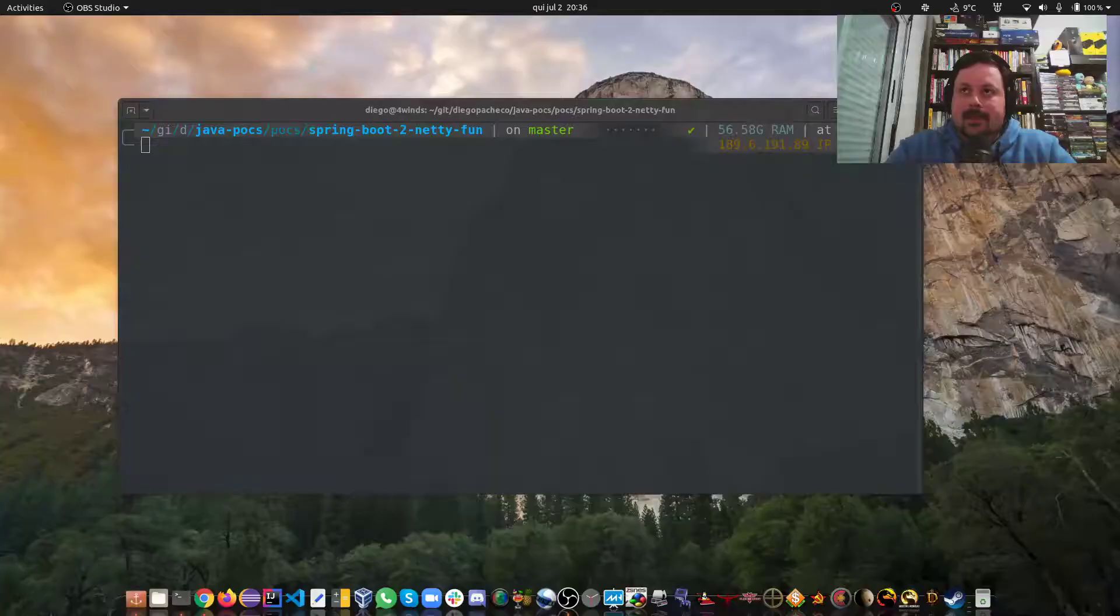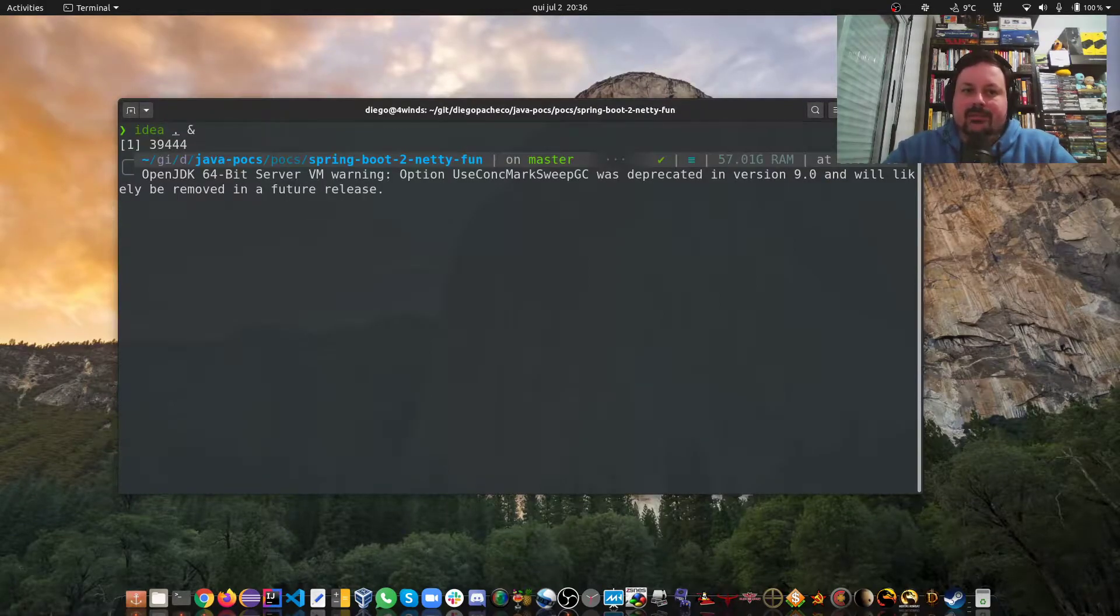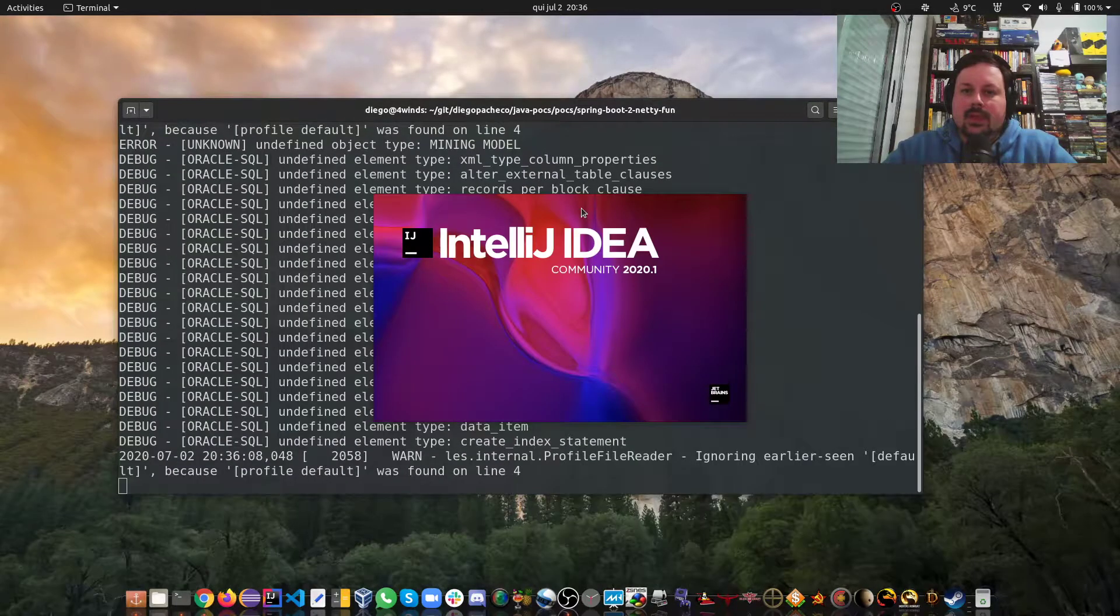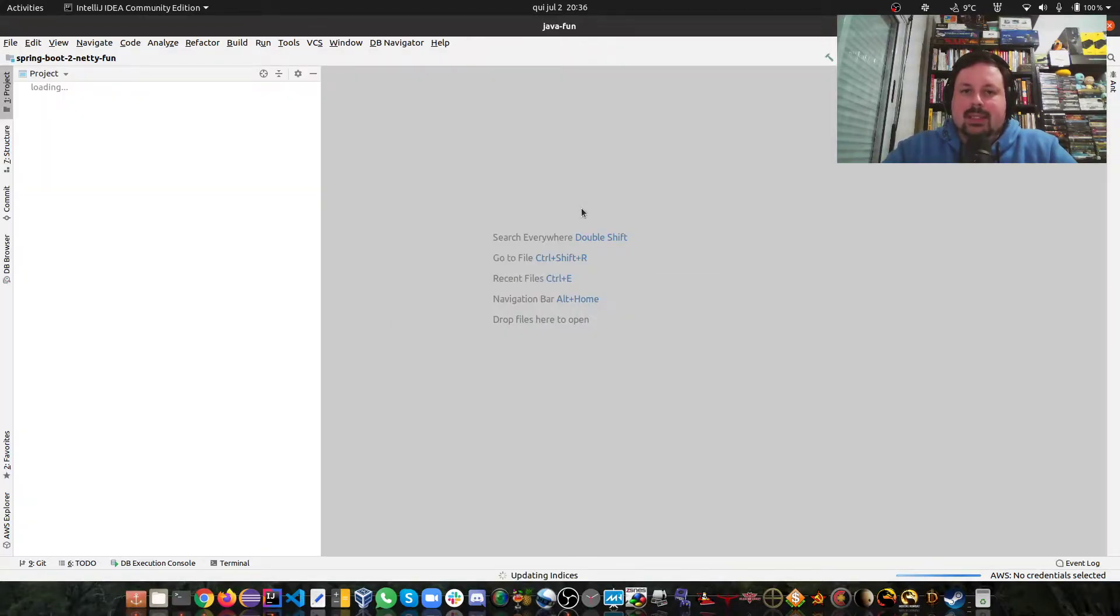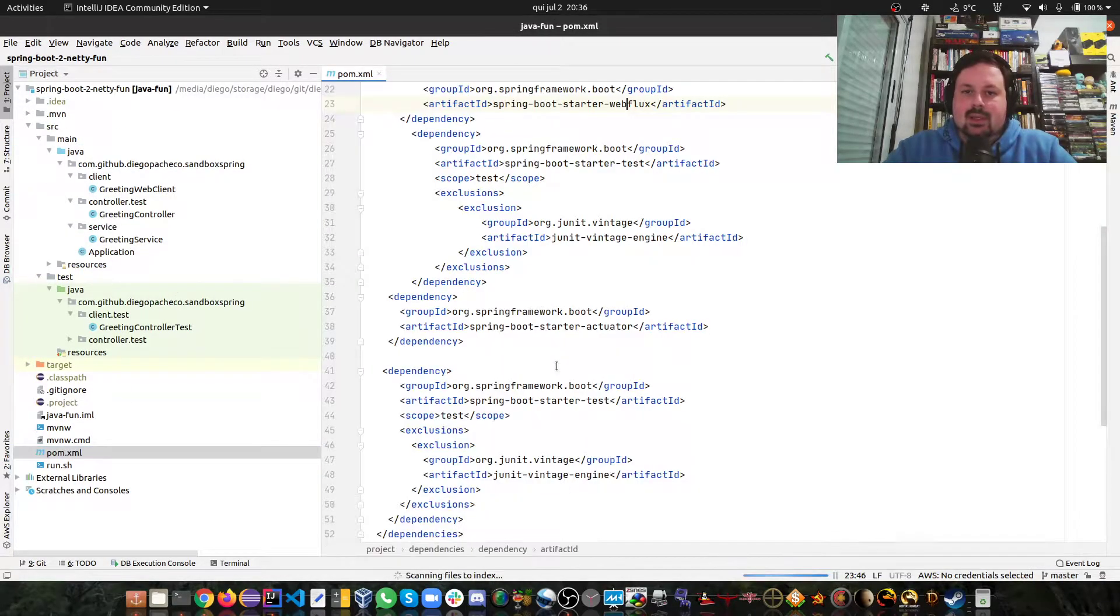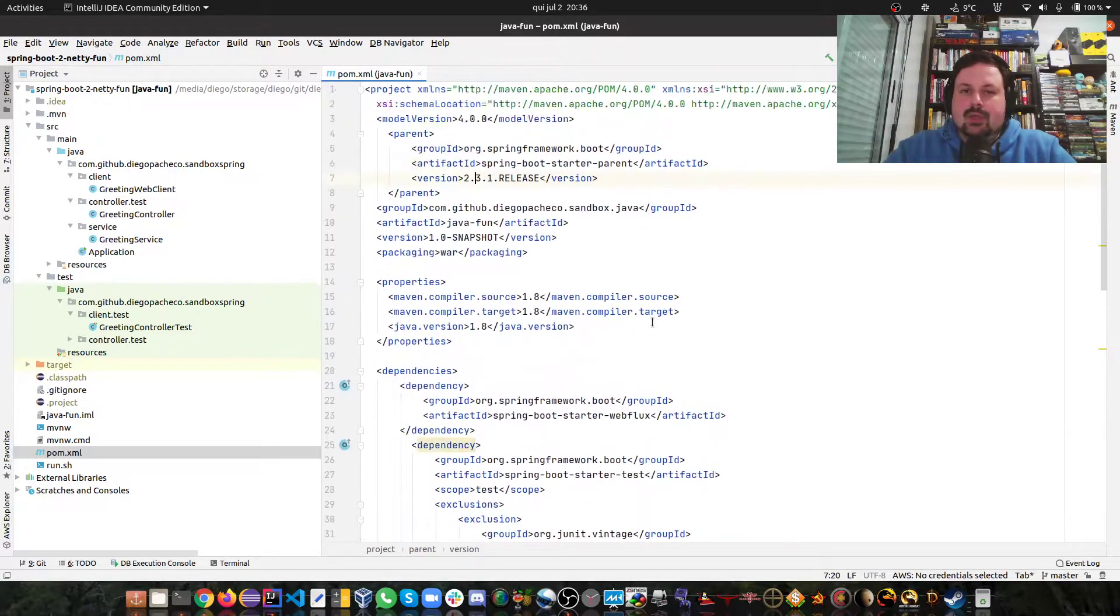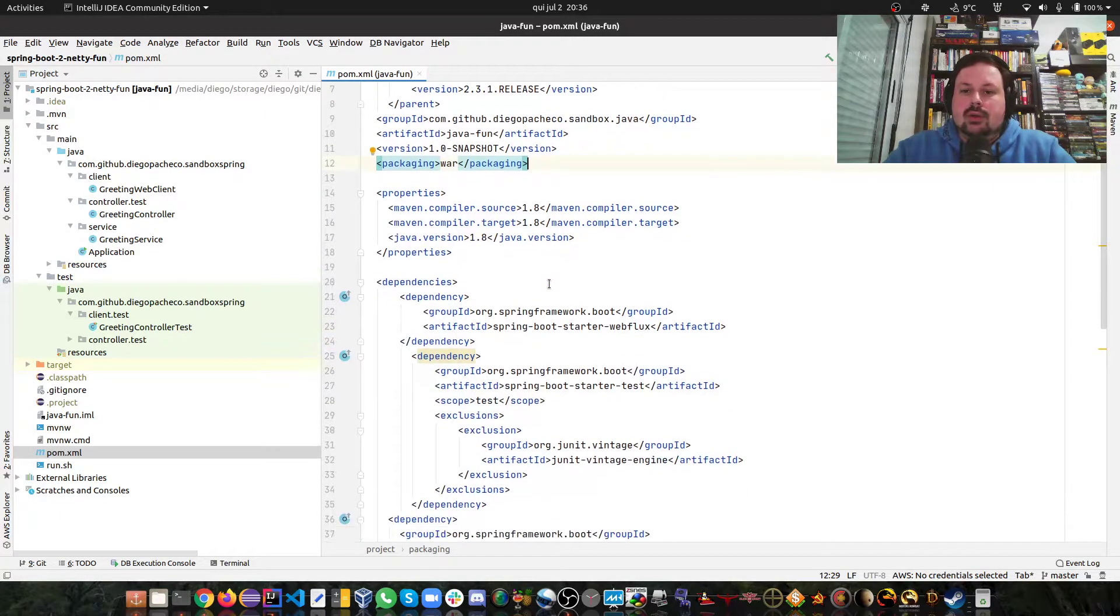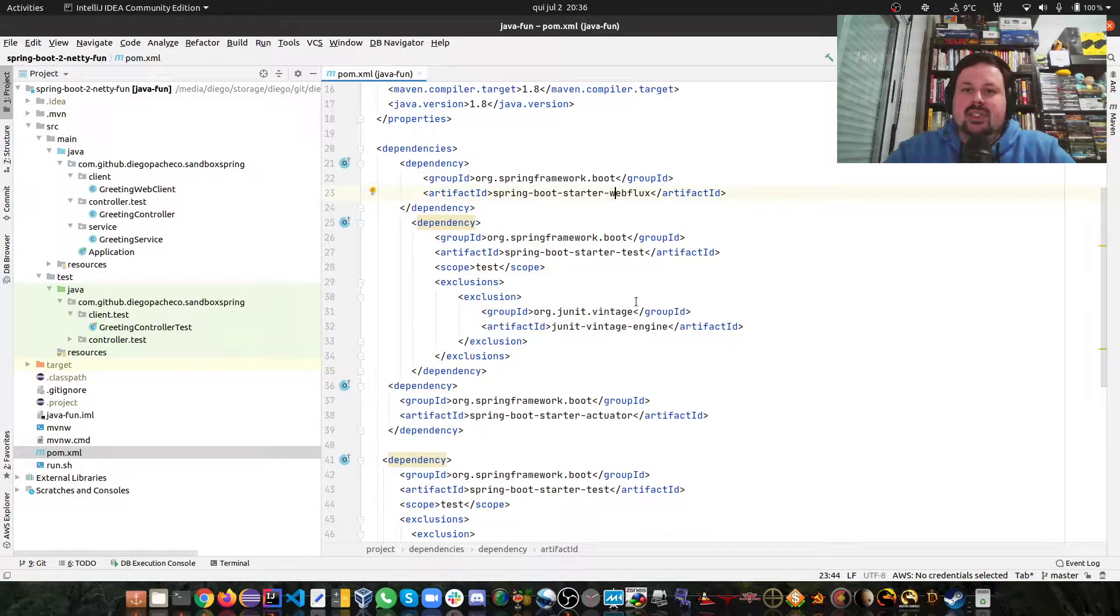Let me share my screen with you guys. Here I'm going to open my IntelliJ and I have a simple Java project here. Basically I'm using the latest Spring Boot, by now I'm using Maven. If you take a look here, I'm using version 2.3.1 release. By default Spring Boot is on Tomcat.